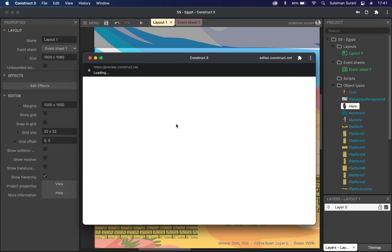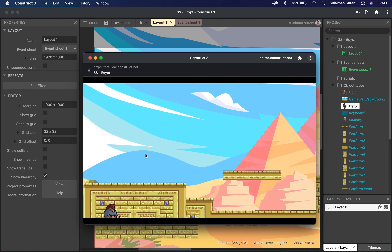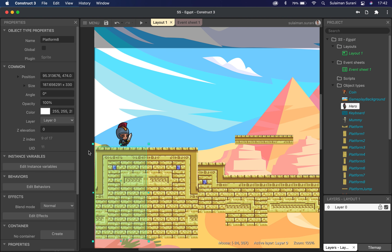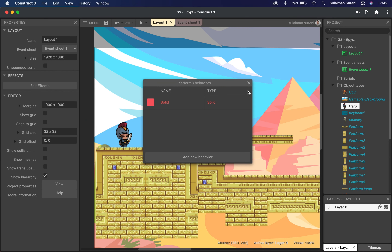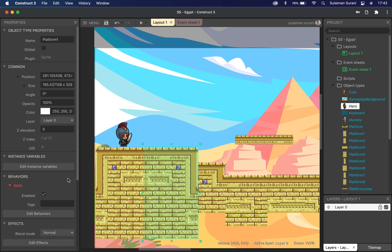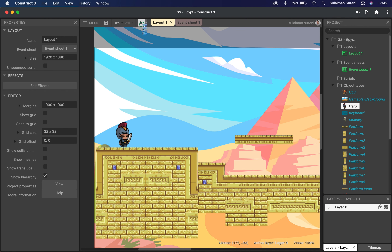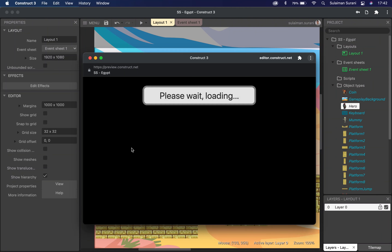When I press play, the character just falls off the layout — that's because I don't have any solid for the character to land on. I'm going to close this and set my platform sprite's behavior to 'solid' so that my character can actually land on it. I have a series of platforms here, so I have to set the behavior to solid for each one of them. Once all platforms are set to solid, when I press play, my character is able to land on the platform.